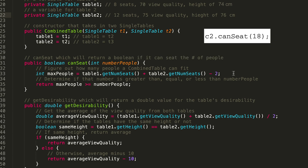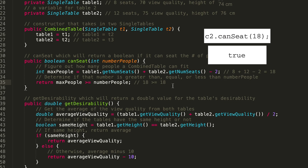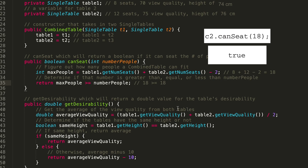Can it seat 18 people? Table1.getNumSeats() is 8, plus 12, minus 2 = 18. Is 18 >= 18? Yes, it's equal, so we can seat 18 people. That's the only canSeat call on C2.